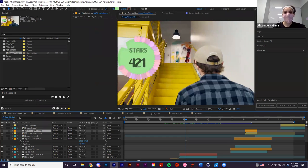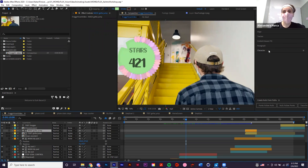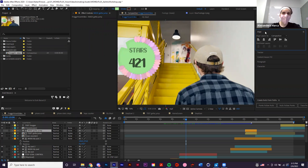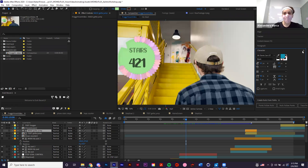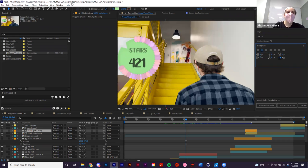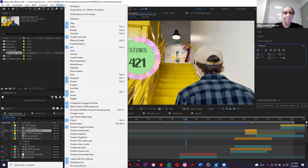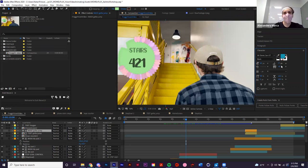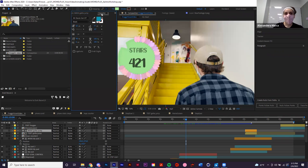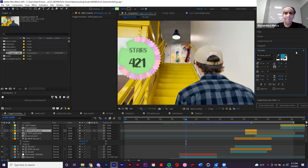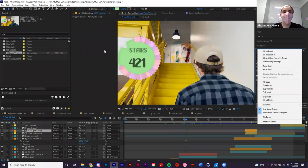Over here we have all the effects and extra panels you can use — for adjusting characters, checking alignment, and effects and presets. If you accidentally close a panel — say the Character panel — just go to Window at the top and add it back. It might populate somewhere else on the UI, but you can drag it wherever you want and it will snap into place.